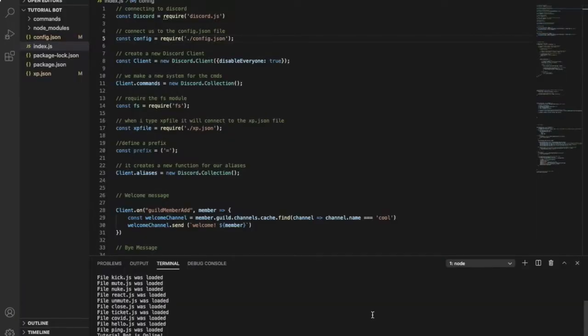Hello everyone and welcome back in a new video. Today I'm going to be teaching you how to make a ping command, since it was requested by one of our members in our Discord server. Make sure to check it out, it is in the description. So let's hop into the video.